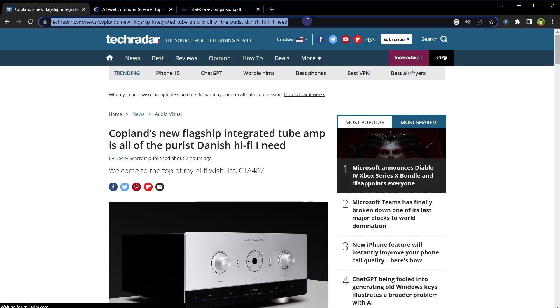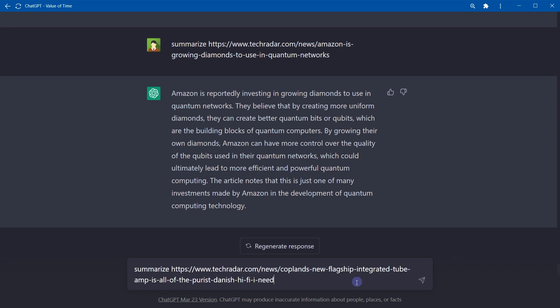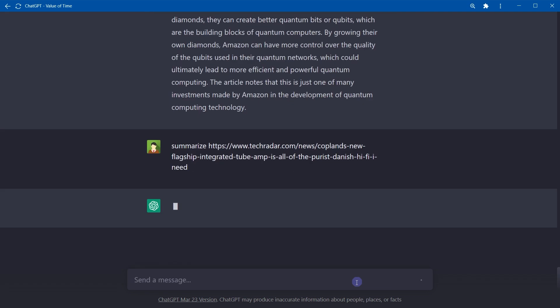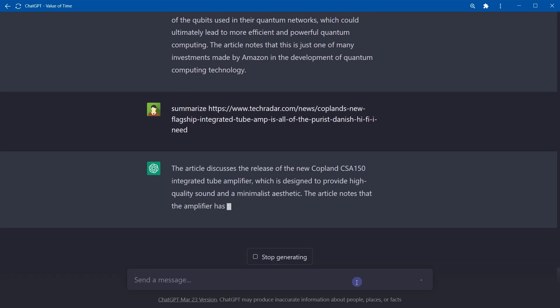Let's take another article. Copy URL, summarize article URL, paste, and here is the summary.